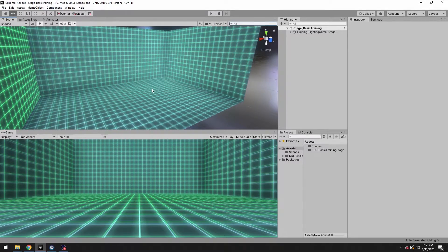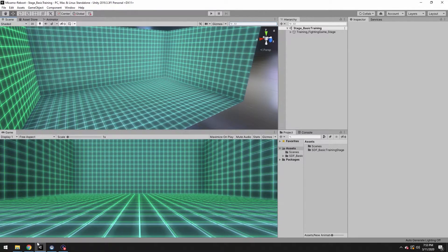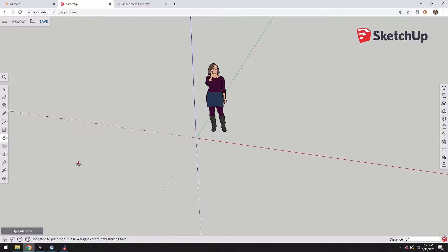All right, we're going to create and animate a Mixamo character that we made ourselves in SketchUp.